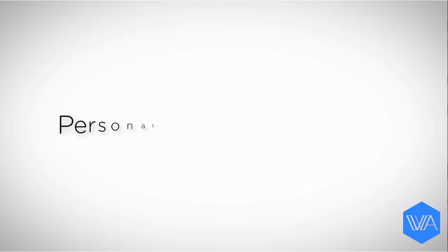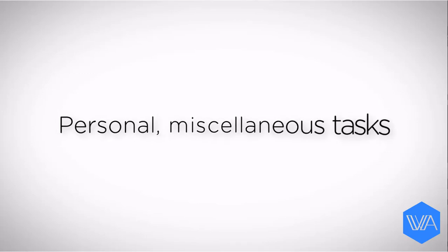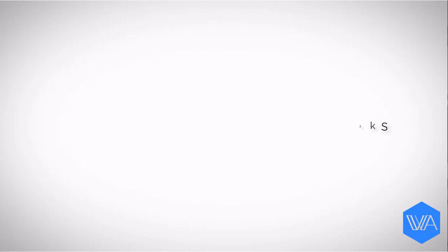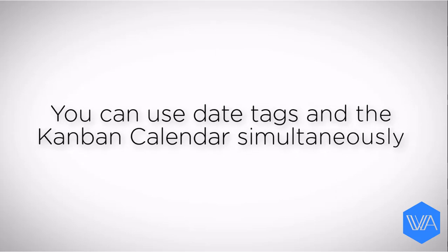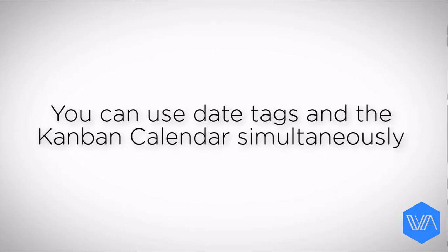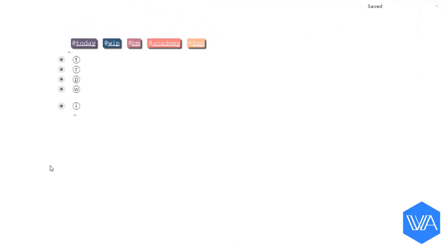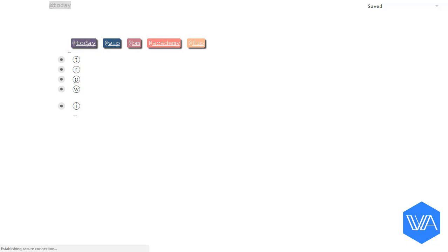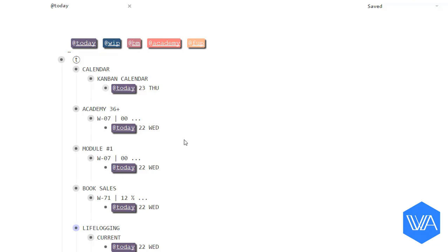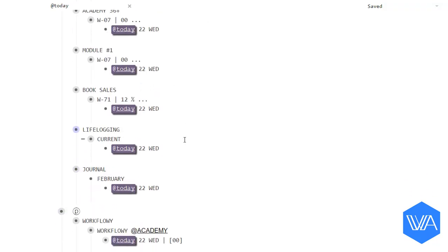The Kanban calendar really shines when it comes to personal miscellaneous tasks. Even if you prefer to use date tags to consolidate your project tasks, at the very least I recommend having a Kanban calendar for personal miscellaneous to-do items. At the moment, I actually have a second Kanban calendar set up. I use this one for things related to the Workflowy Academy.